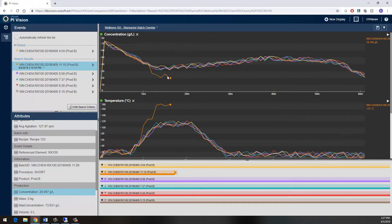Here we can see that not only is the temperature high, but my product concentration is low as well, which is a pretty good indicator that this is not just an issue with the sensor, but something is actually wrong with the piece of equipment or the control of that equipment.